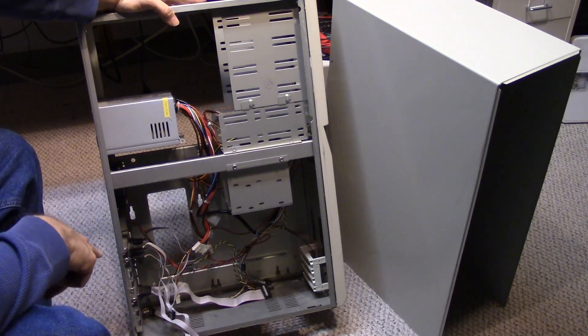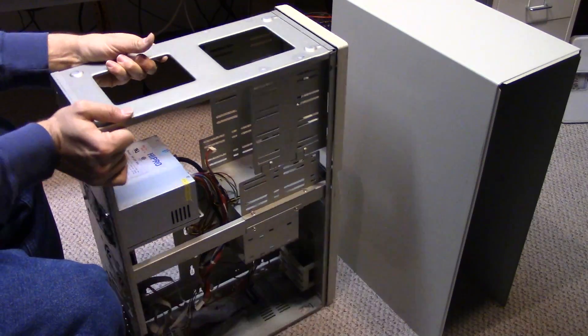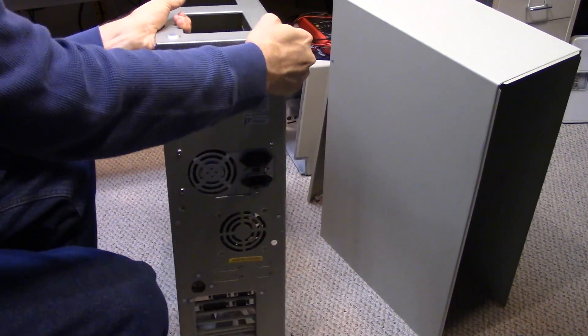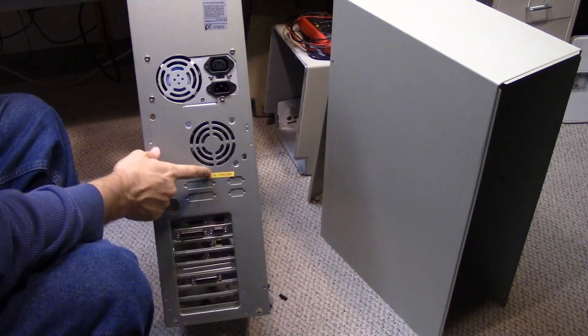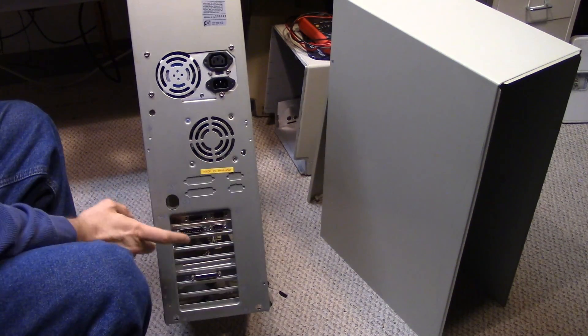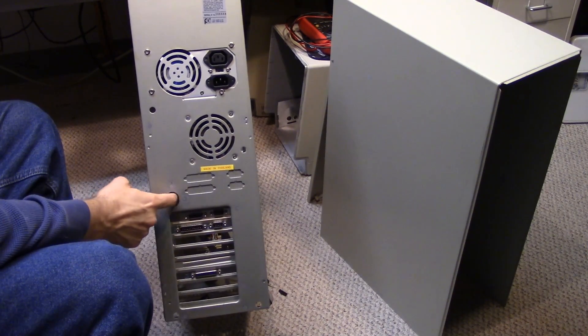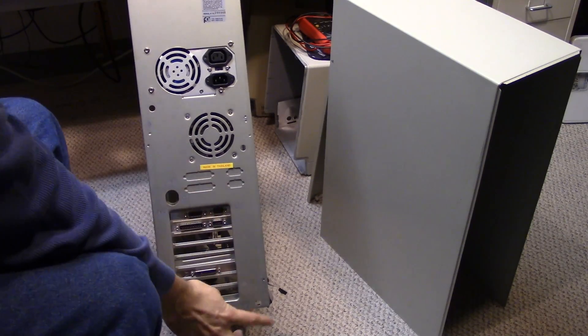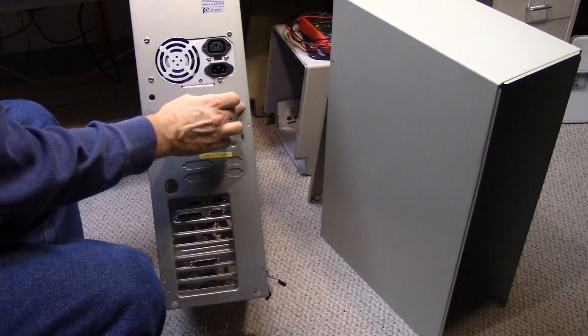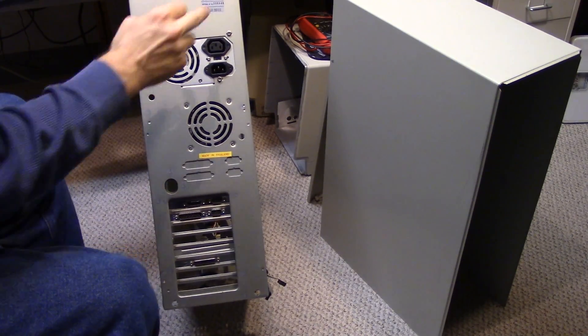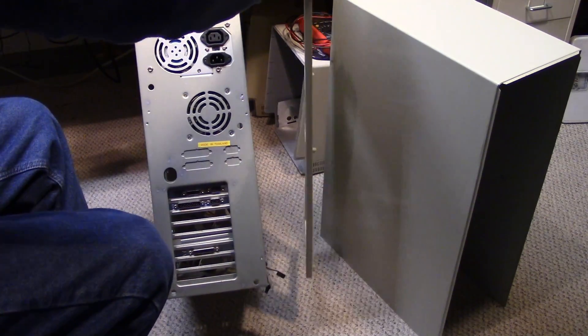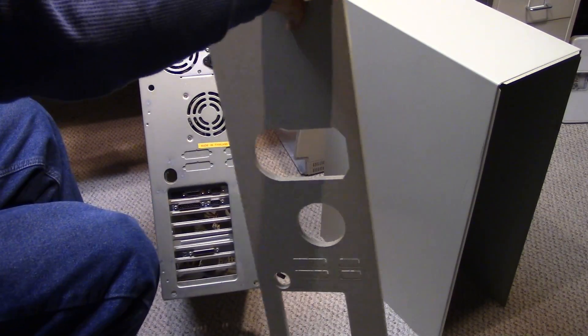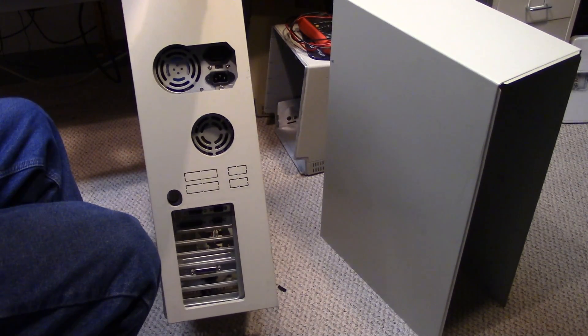What it is missing is it doesn't have the feet. And if you look at the back of this case, made in Thailand. There's the AT connector. Now, if you see these holes here. If you remember these old cases.